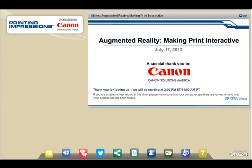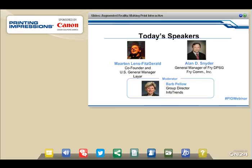Good afternoon, everybody. This is Barb Pello, Group Director from InfoTrends, and I'm delighted that you could join us for a webinar titled Augmented Reality: Making Print Interactive, sponsored by Canon Solutions America. Today we're joined by Martin Lenz Fitzgerald, co-founder and U.S. general manager for Layer, a company that produces augmented reality software tools, who will share how service providers can implement augmented reality.